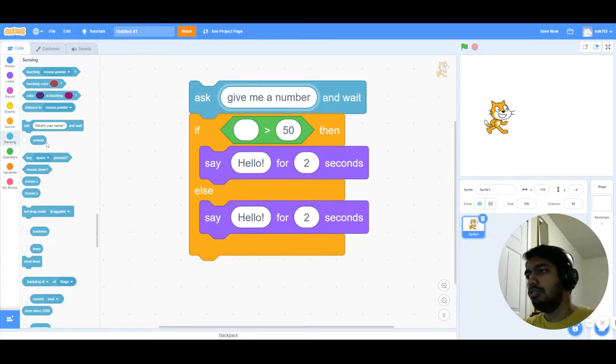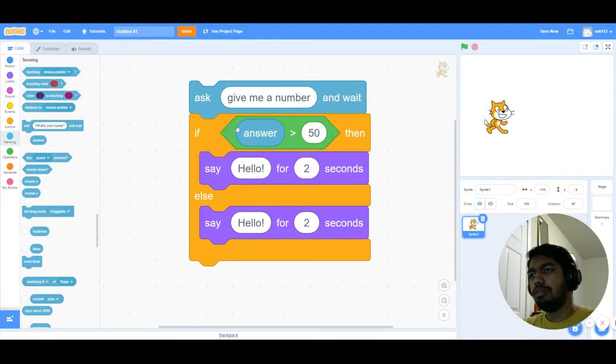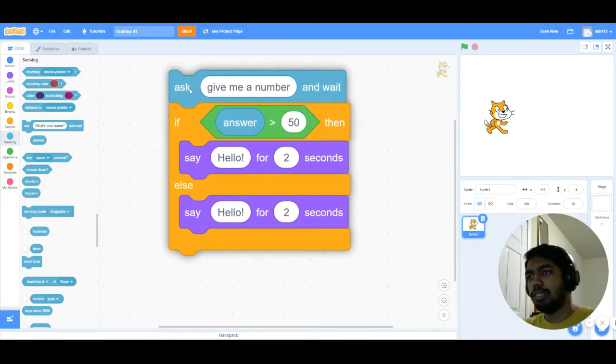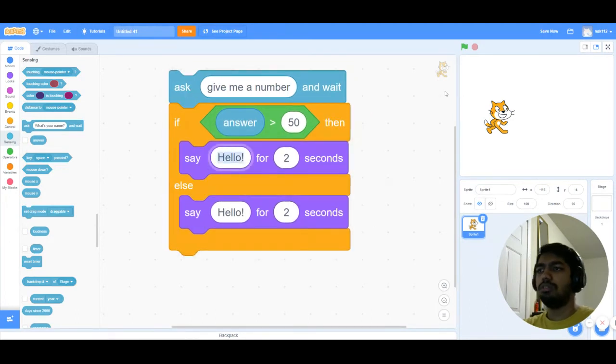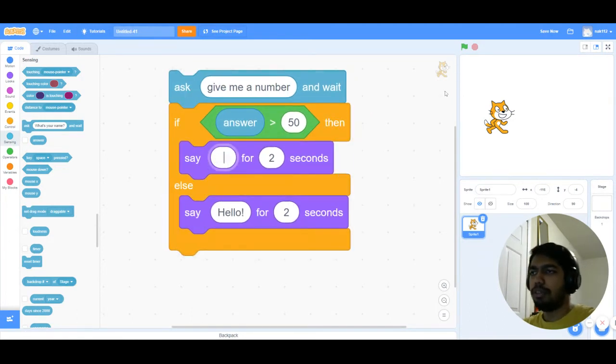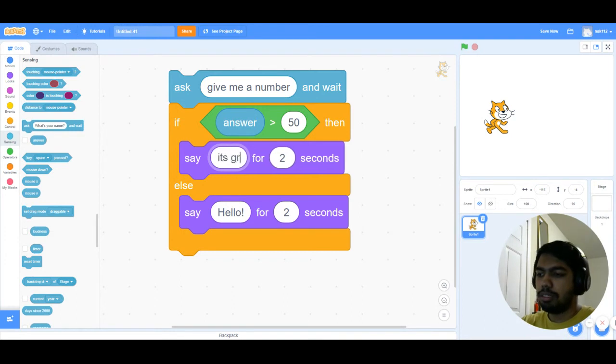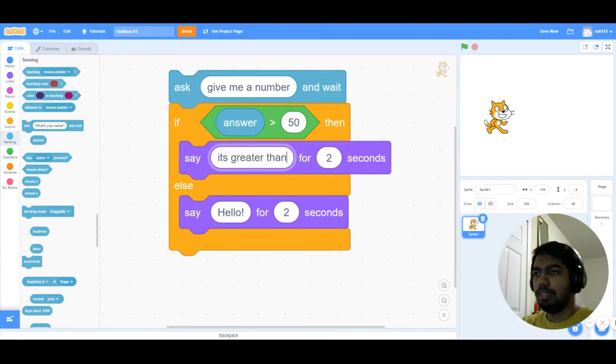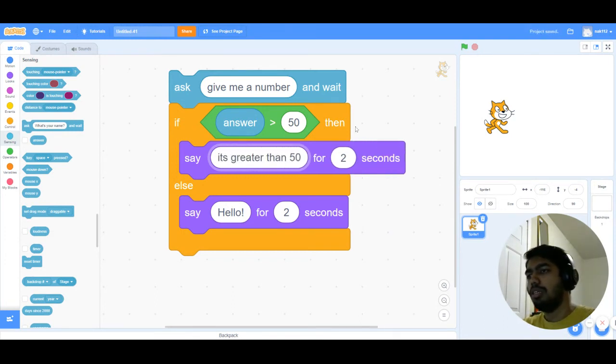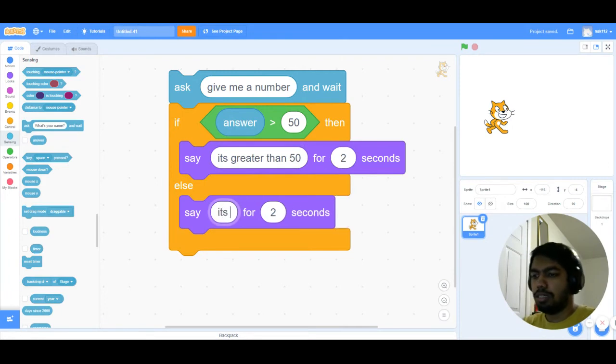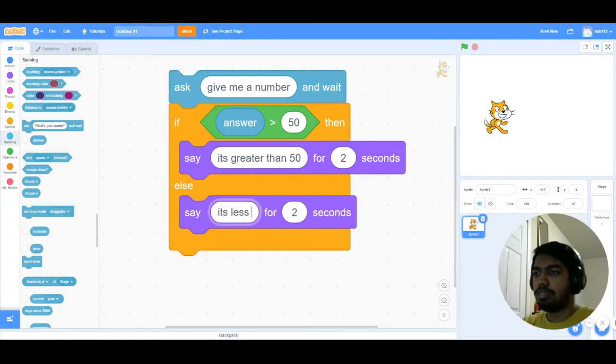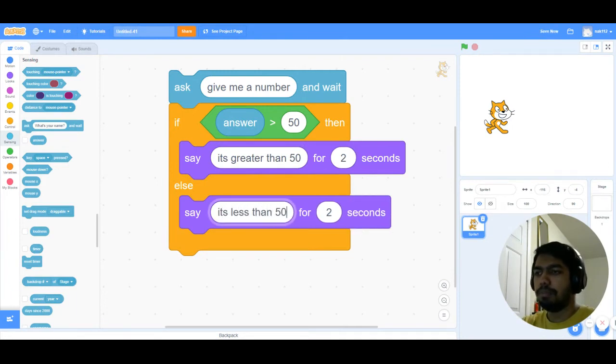And I'll use the answer here to check that. So if the answer is greater than 50, then it's greater than 50, else it's less than 50.